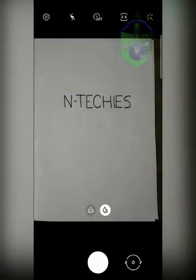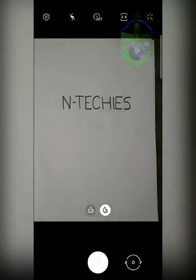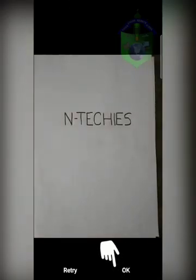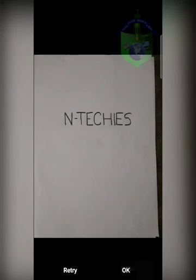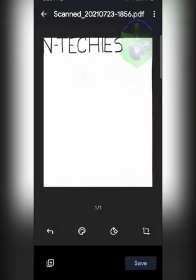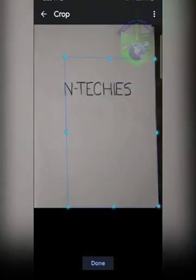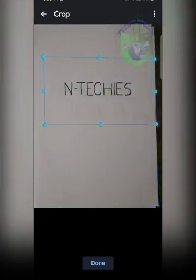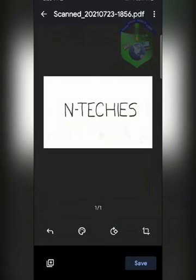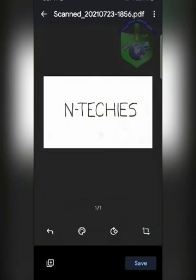Now take the photo of your answer sheet and click OK. If you lost some parts of your picture, click on the crop option and crop it any way you like. You can also rotate and change the color of your picture.